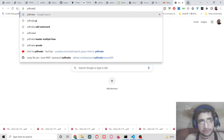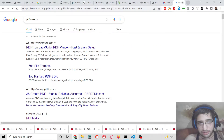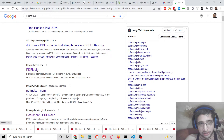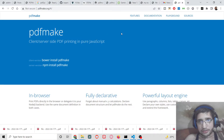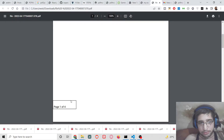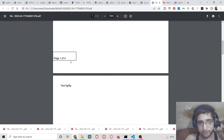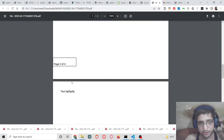pdfMake is a very popular client-side PDF generation library. This is its official website, and many people ask the question of how to show page numbering in the footer position. So I will be showing you in this video how to do this process.